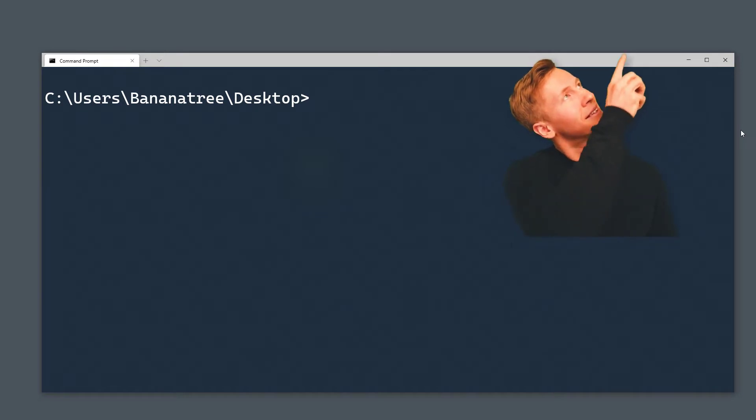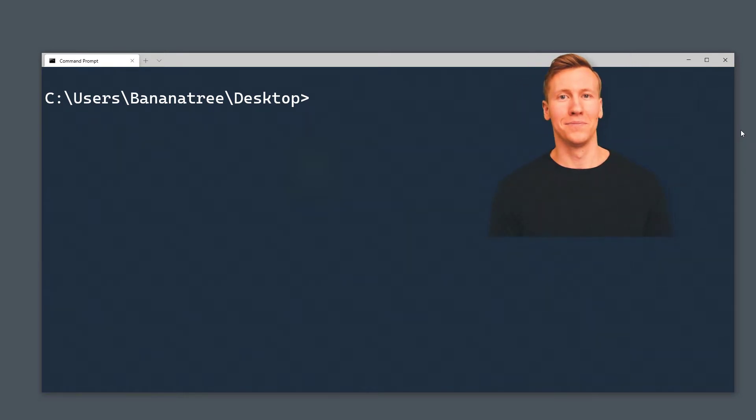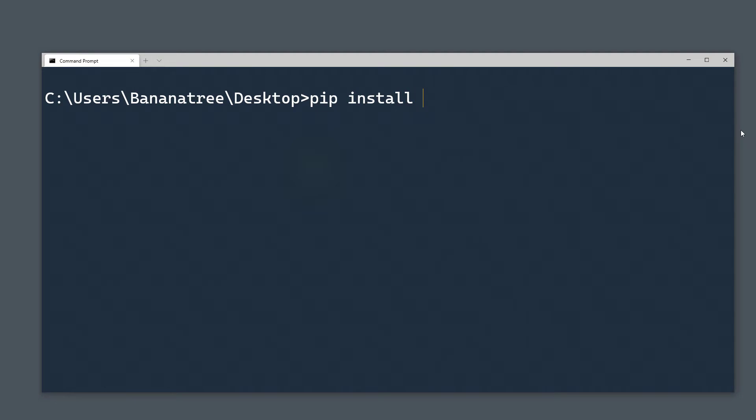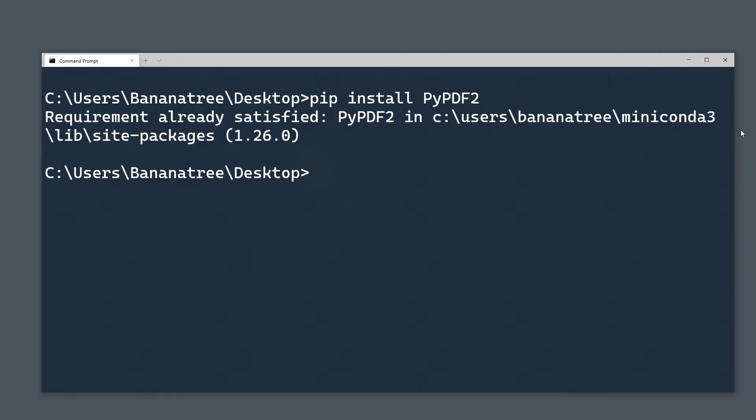As a first step, shoot up your terminal or command prompt. For this tutorial, we will need the pypdf2 and xlwings library. Therefore, go ahead and type pip install pypdf2 and pip install xlwings.